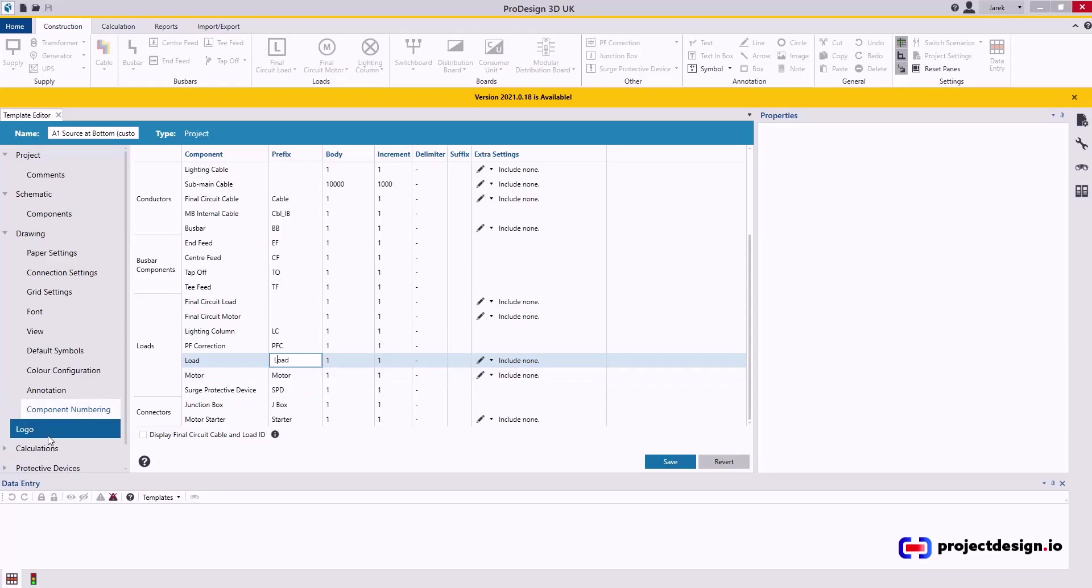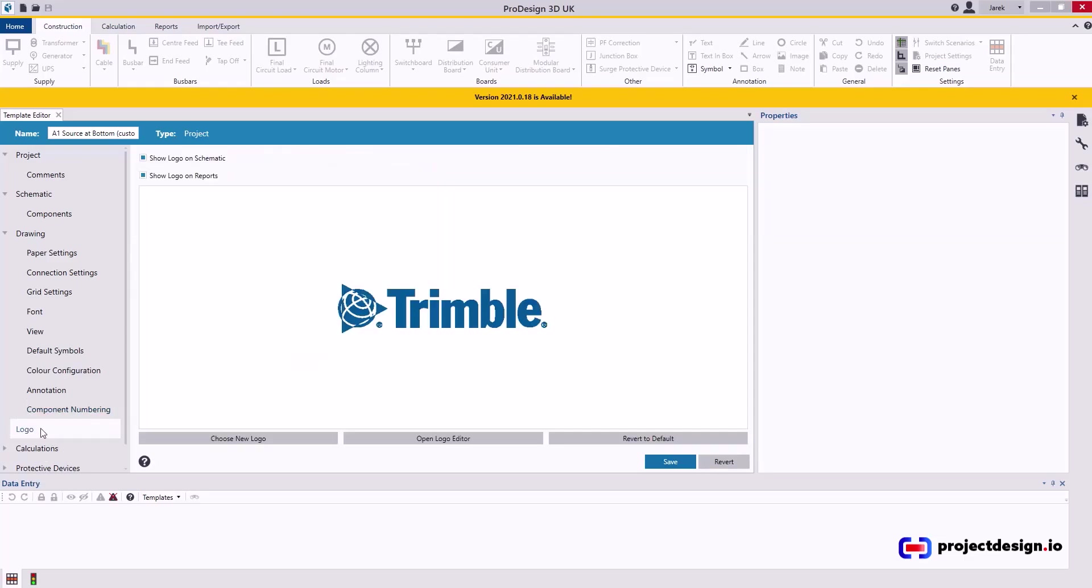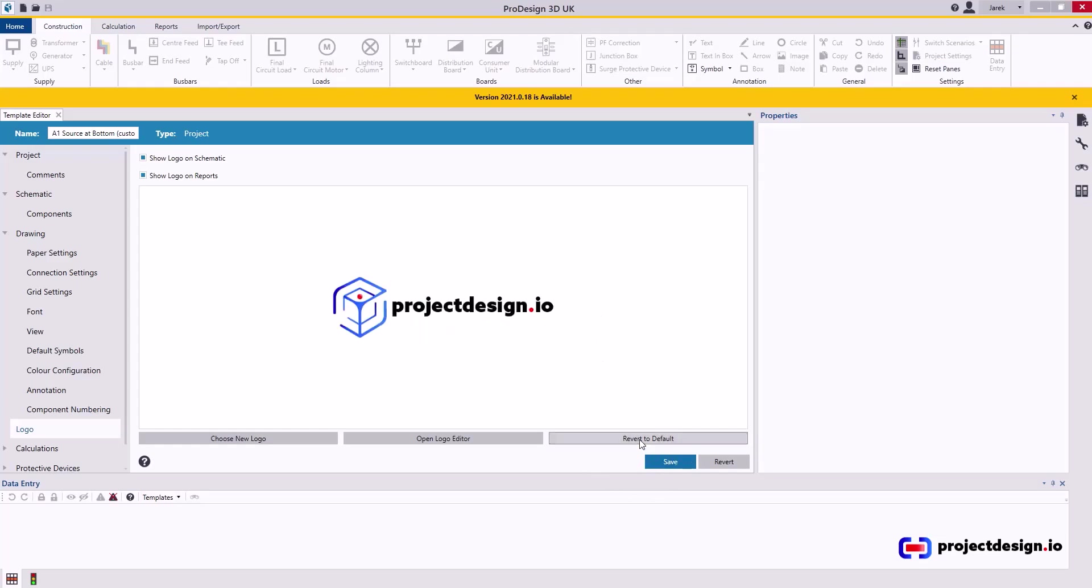Now let's go to the next one, which is logo. Initially, you will have the standard Trimble logo. If you follow the previous video, you've already set your own logo in application settings in the home tab. So you can just click revert to default, and you will have your own new logo. Or you can choose new logo.